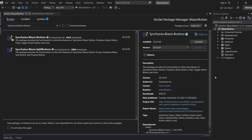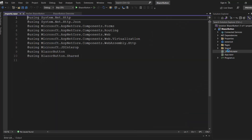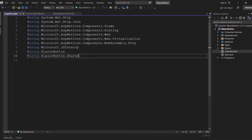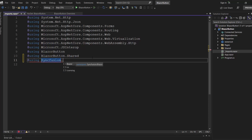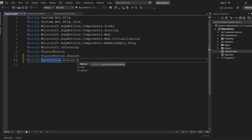The installation is completed. Now, let me start to use the speed dial component. First, I need to open the Imports Razor component and add the Syncfusion Blazor Buttons namespace to use the speed dial button in any of the components available in the Pages folder.